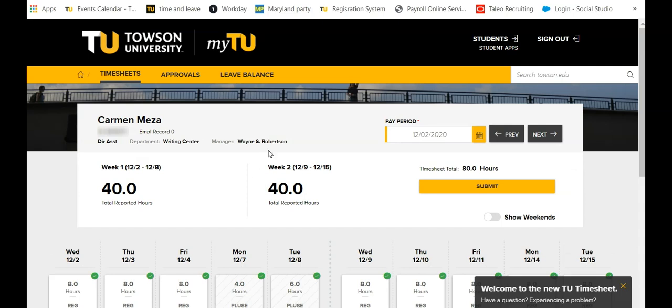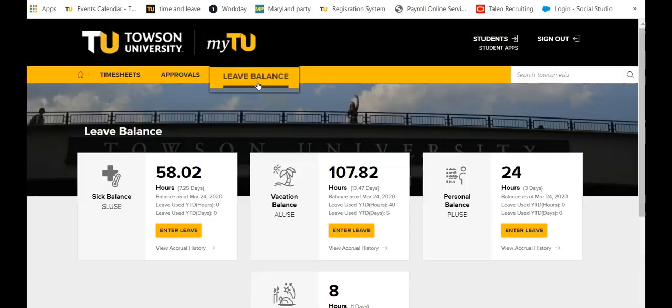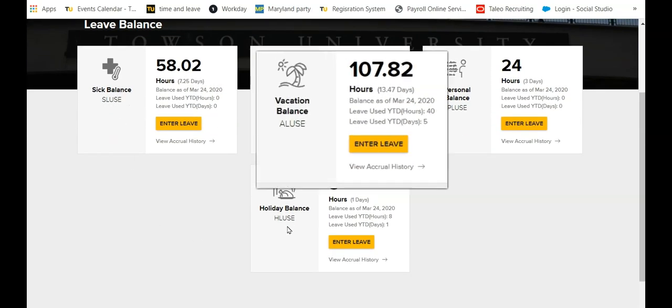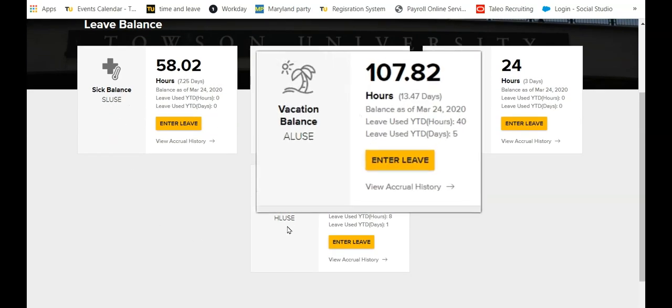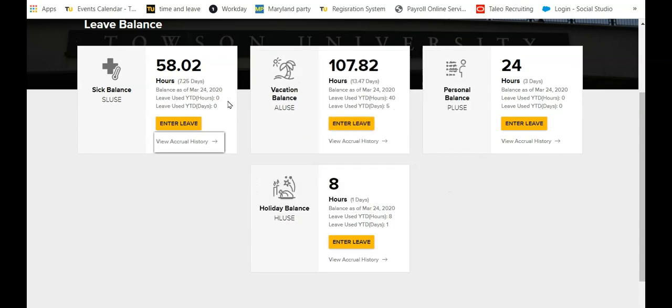To check your leave balance, click this button at the top of the timesheets page. Each leave code that you've used throughout your tenure with TU will appear here in a tile. The number of hours accrued as well as your year-to-date totals will be displayed on each tile.